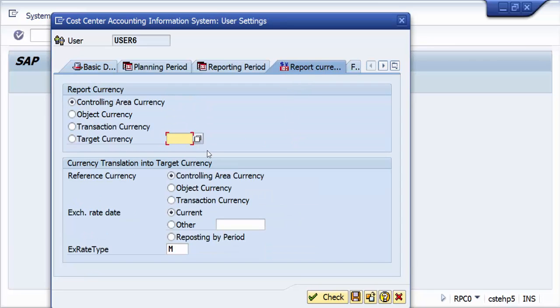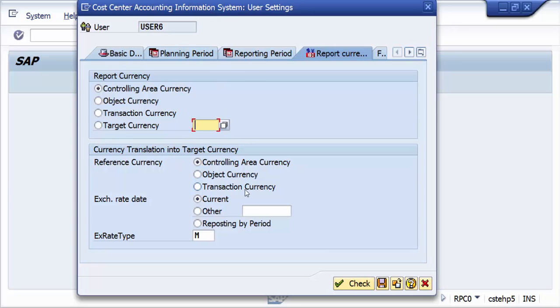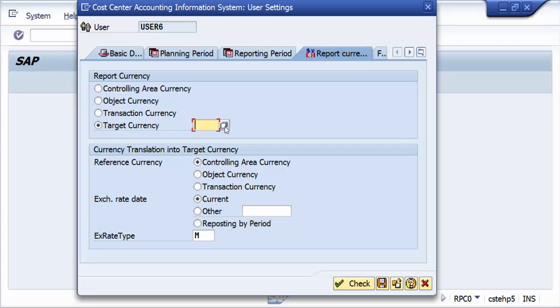If user wants to display in different currencies, obviously these are the settings that you can use, and this is a great way of on-the-fly translation into any currency. The target currency is any currency which is there in the system, and the beauty is that whatever target currency you keep, you can always reference to whether the controlling area currency, object currency, or the transaction currency.